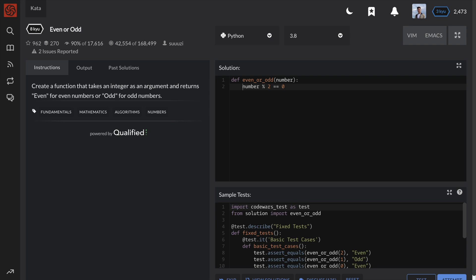Of course, if a number is not divisible by 2, it is an odd number. So using Python's conditional expression, we can solve this problem in just one line.